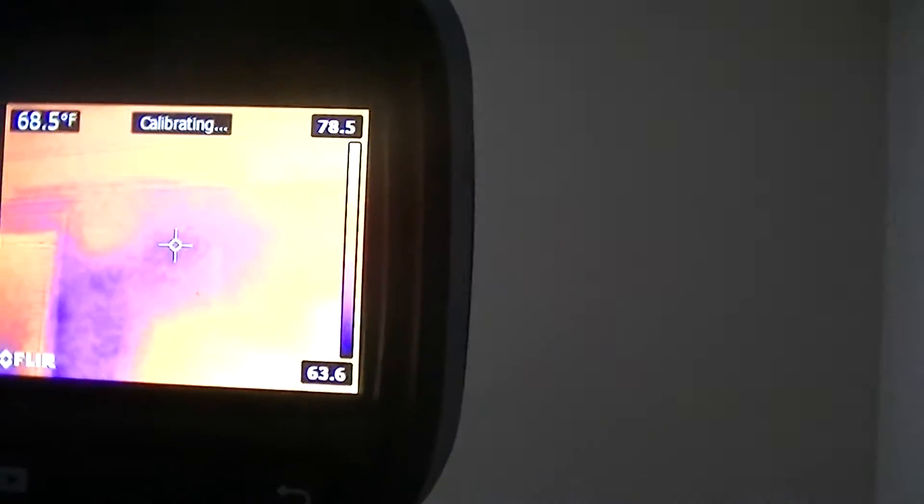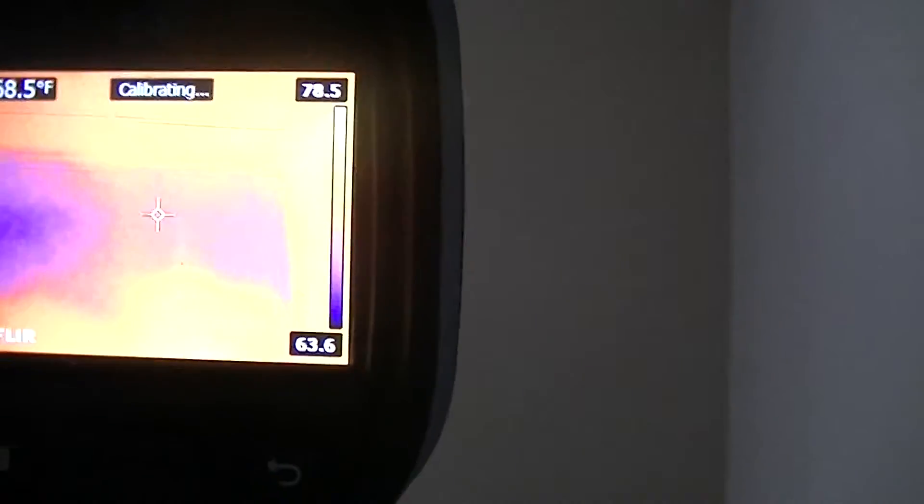Again here's insulation missing. And the insulation is good. Now we can knock a hole and put blow insulation in and fix that pretty easy.